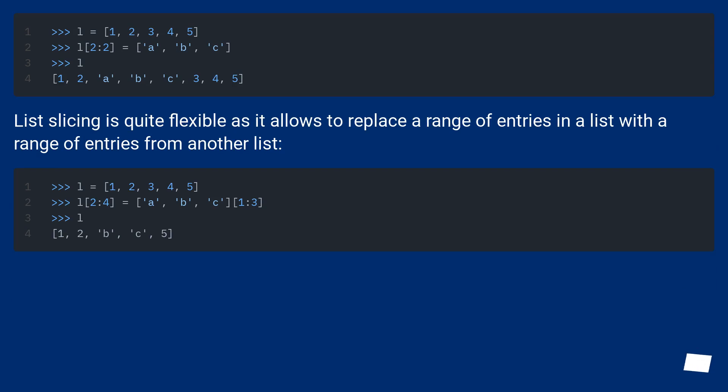List slicing is quite flexible as it allows to replace a range of entries in a list with a range of entries from another list.